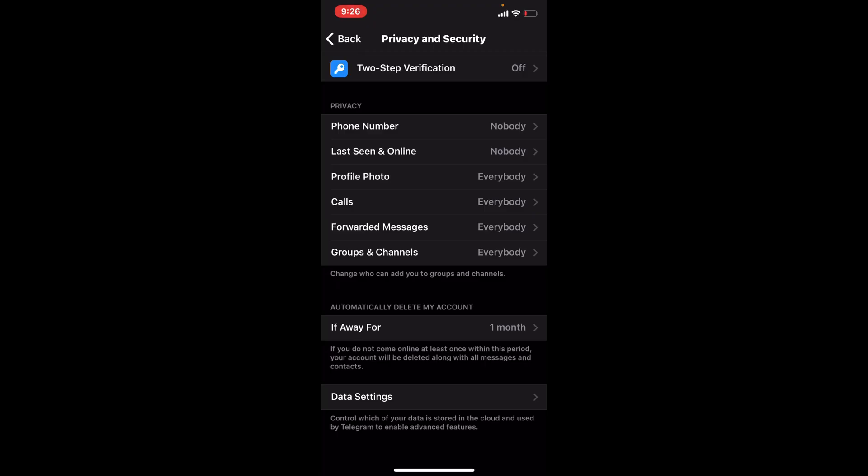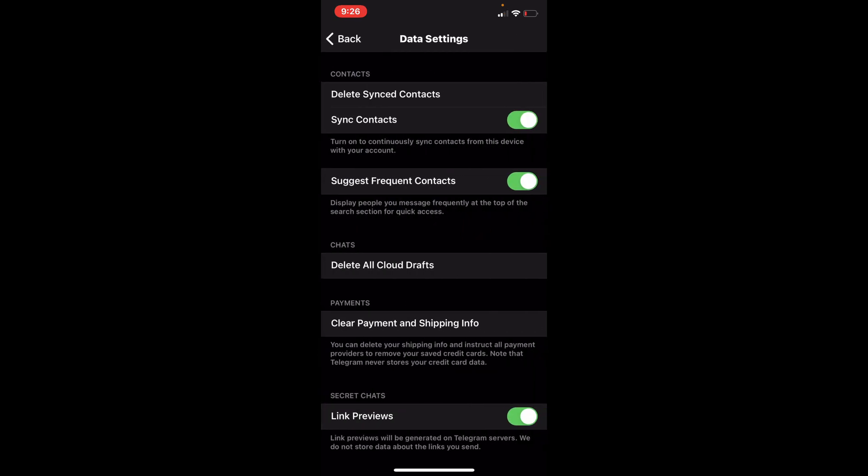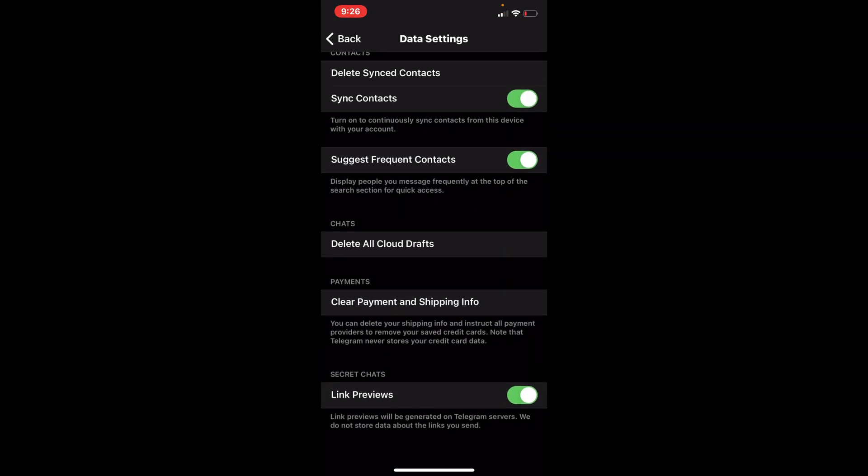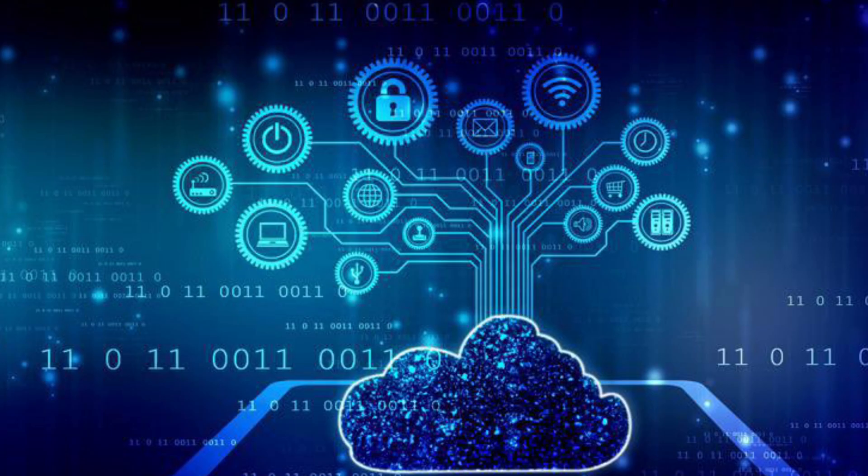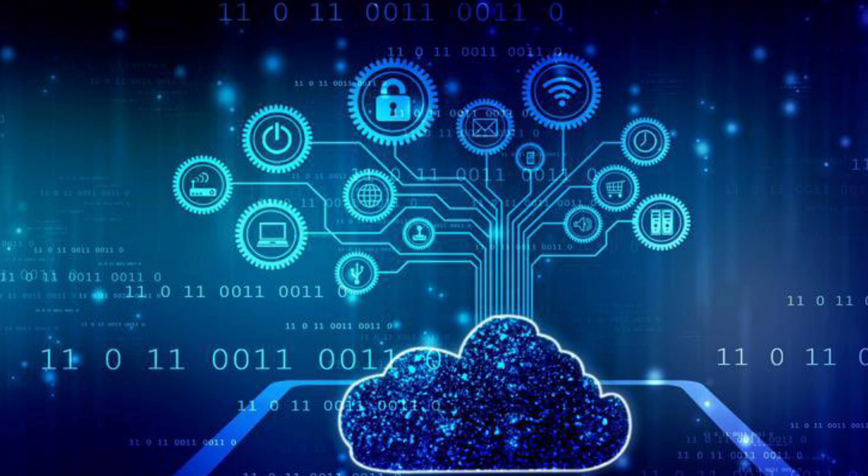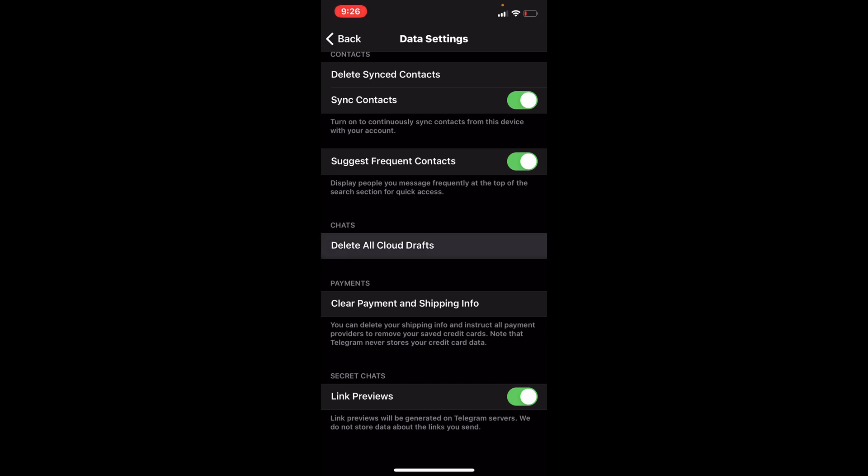If you go down to data settings, delete all cloud drafts. What that does is it takes all the drafts of your groups, your chats, everything out of the cloud server for Telegram, which means that it's only available on your phone, on your app that you're using. You can't log into Telegram somewhere else and have all that information. Turn the cloud drafts off. So that way, if somebody hacks your Telegram and they log in from a computer in Brazil, they can see everything you're talking about because it's in the cloud. Delete all cloud drafts.